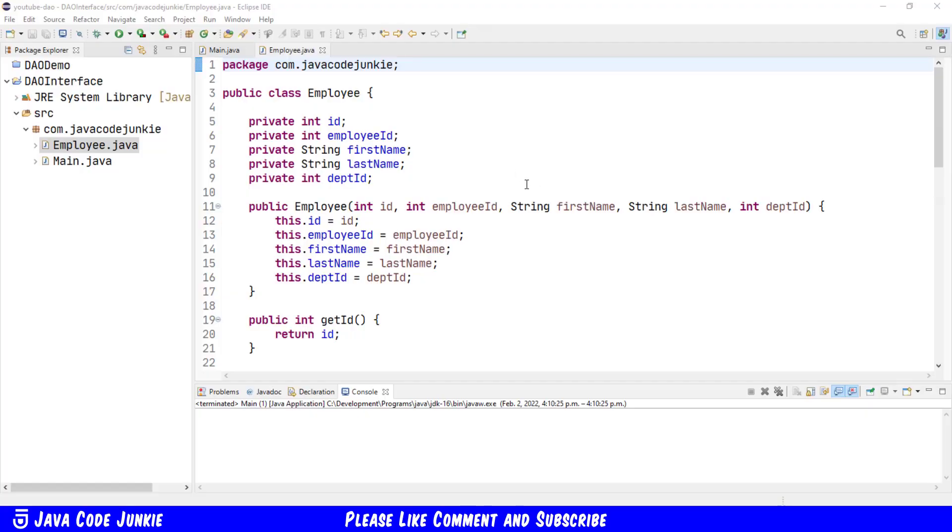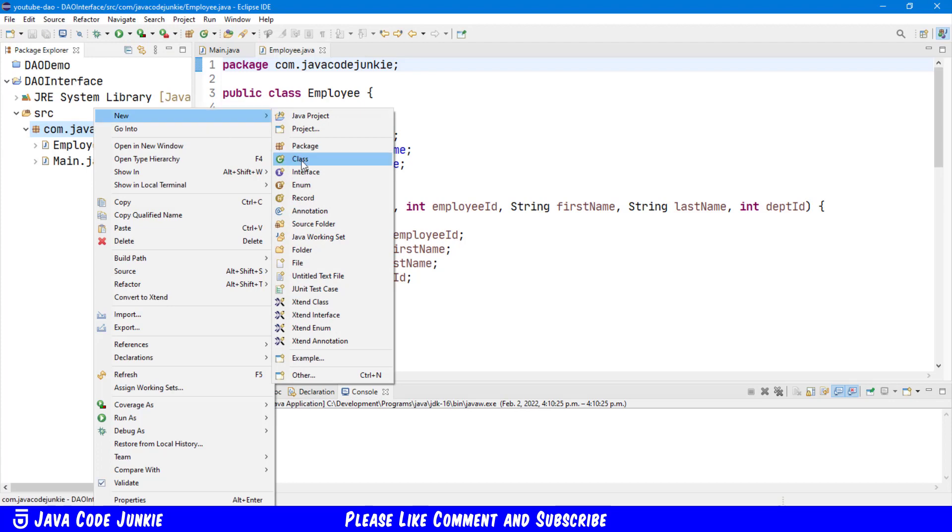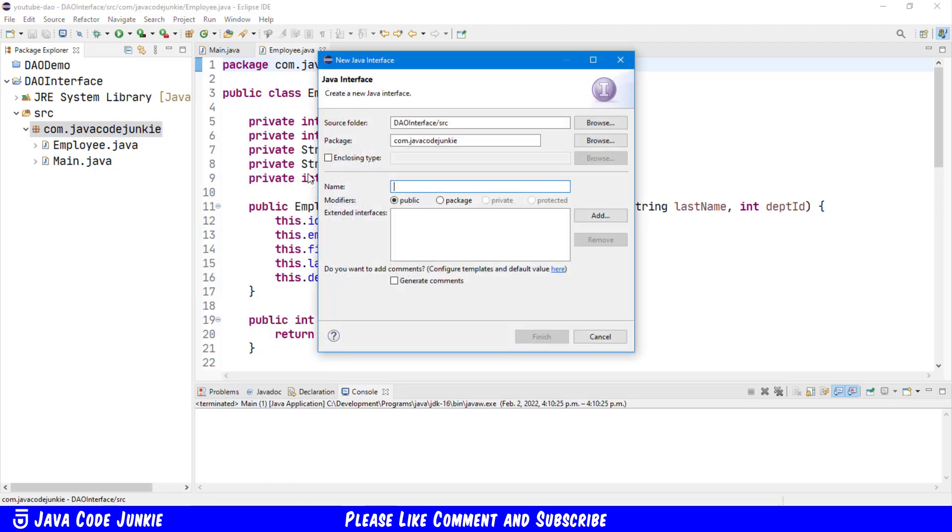Let's go to Eclipse and create a new class. In our project, we're going to right-click on the com.javacodejunkie package, and then click New, and click Interface. The interface that I'm going to create is Employee DAO. And click Finish.